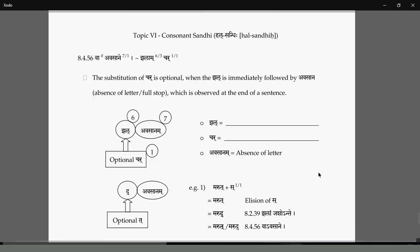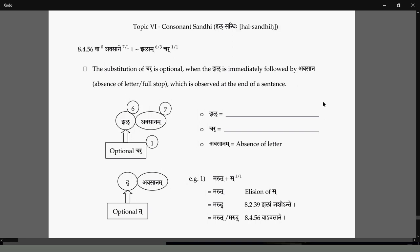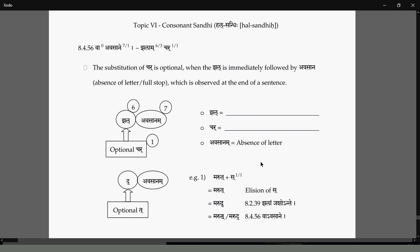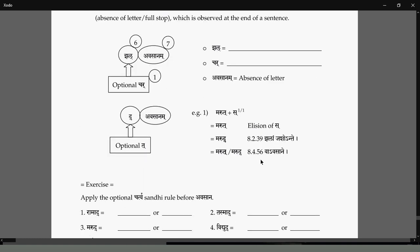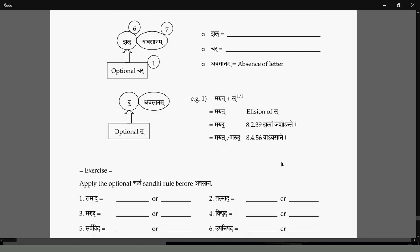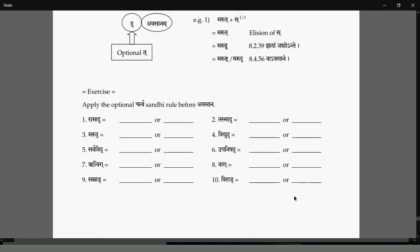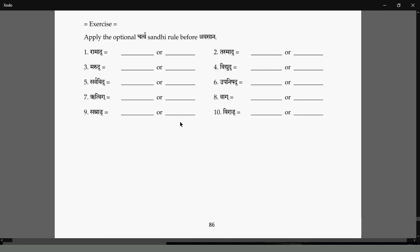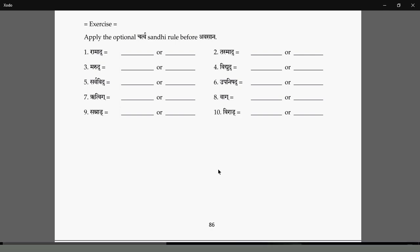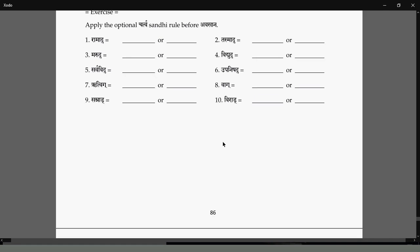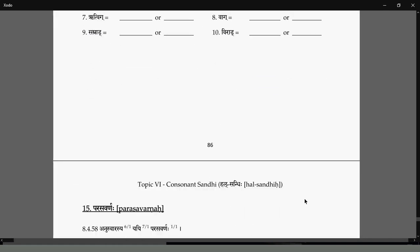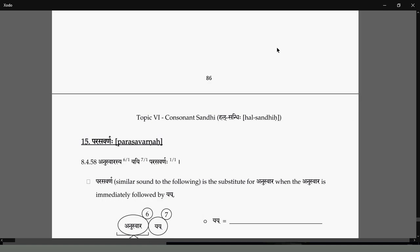But based on what follows, it can change. We saw this optional Sandhi — the Jhalam Char Adesha at the end when there is an Avasana, when there is a pause. So Ramad or Ramad based on what follows. But when you pronounce Ramad declension, Ramad is a Panchimi, and generally you will not get Ramad at the end. If you do, then you can have Ramad or Ramad. Similarly, Virat or Virat.